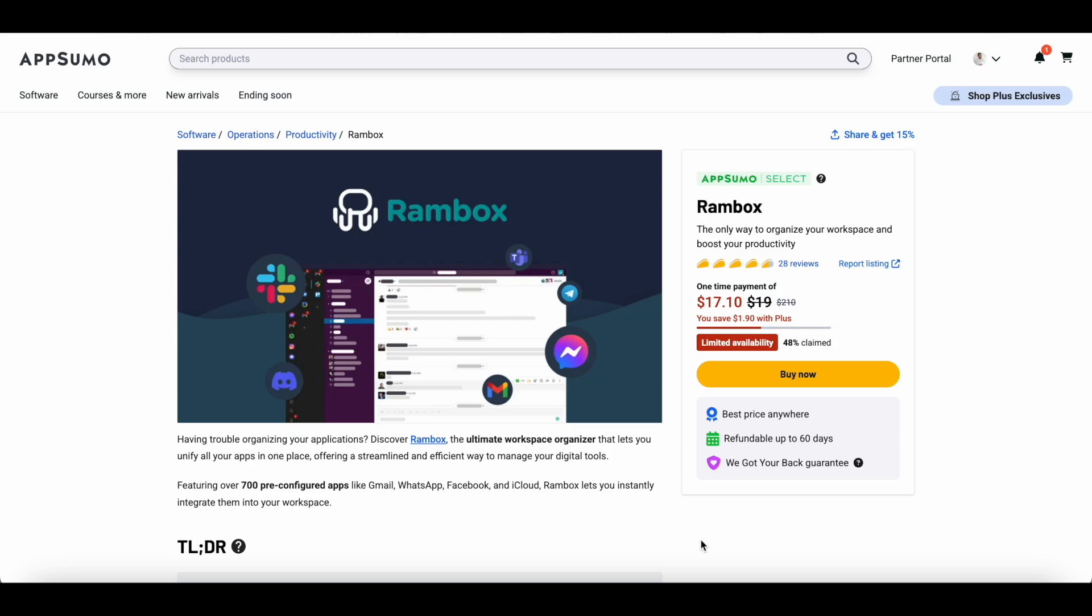Next up, I'll walk you through Rambox's key features, how to set it up, and whether this tool is worth adding to your workflow. Stay tuned. Right before we dive into the Rambox tutorial, let's quickly talk about the AppSumo deal.